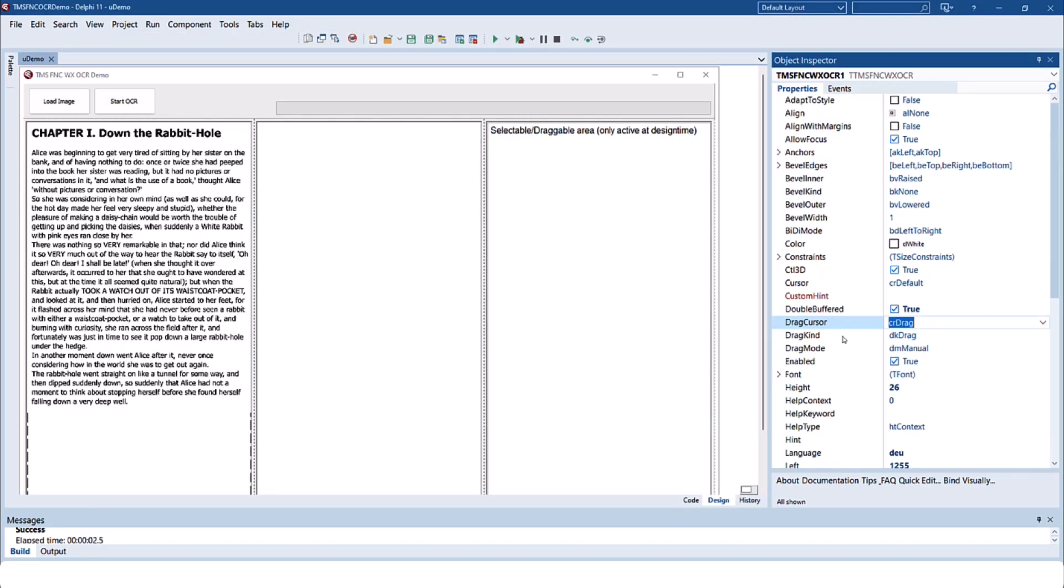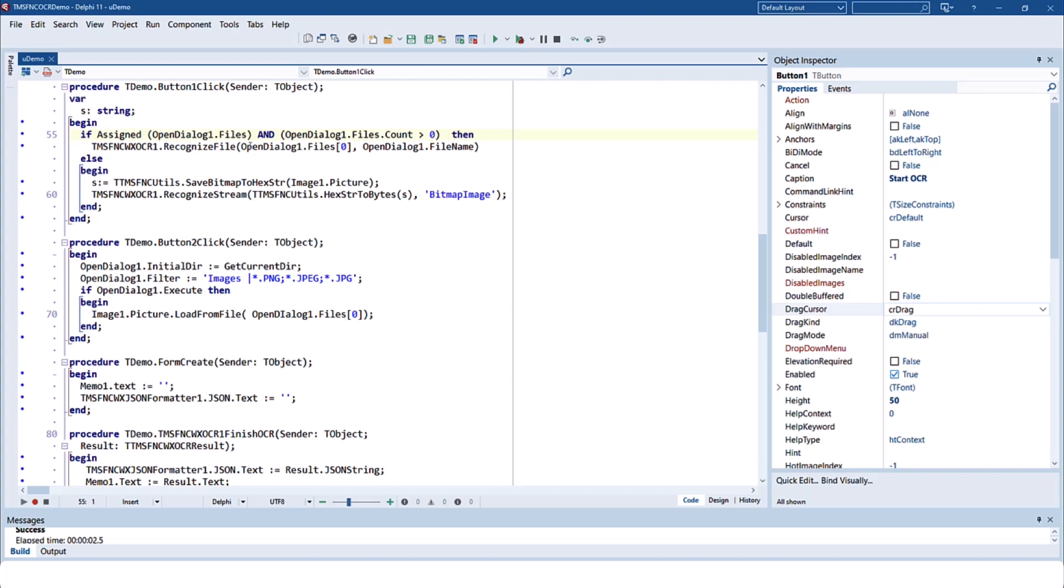The component does not have any key properties that you need to fill with values. Instead, to start the OCR process you either use recognize file and provide a file name to an image file, or you provide a stream and recognize the information in that stream.